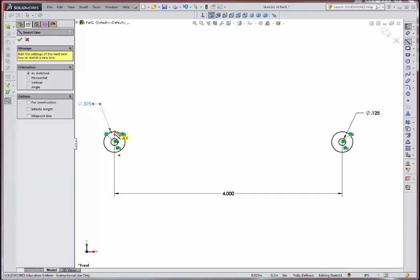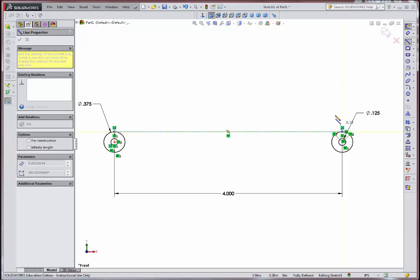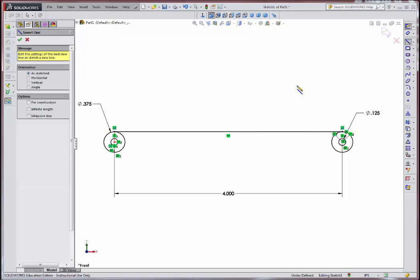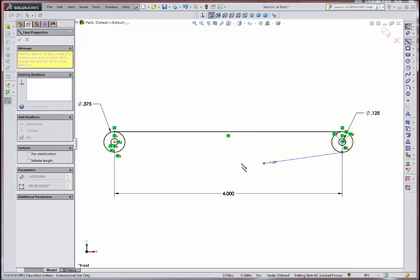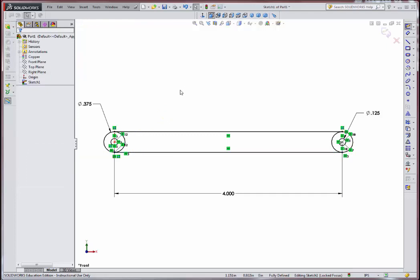I'm just going to go from that quadrant point over to here. If I double-click, it restarts the line command. And over to here. Notice that this says fully defined. So in other words, there's only one interpretation of this. Everything is locked down. All the dimensions are there.